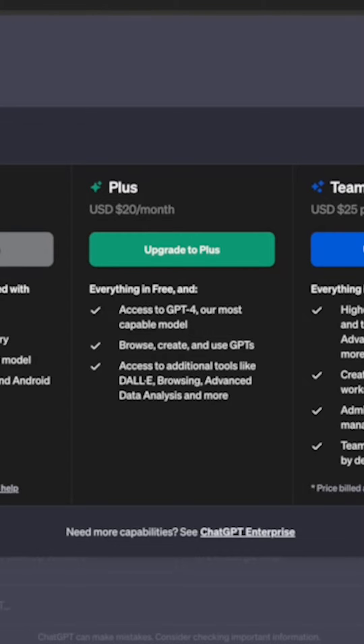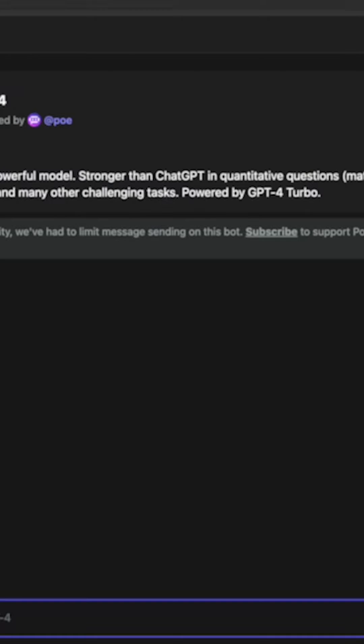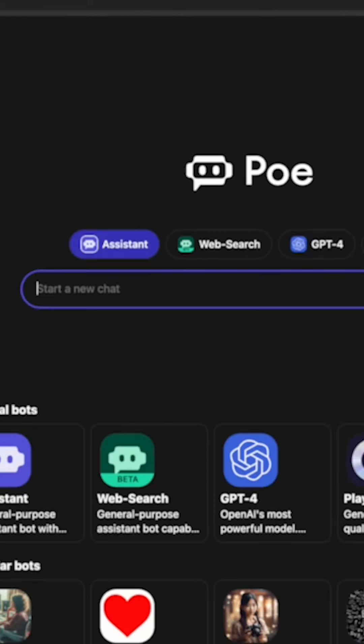So diving right in, the first one is Poe.com, and Poe has many different chatbots. It's a large ecosystem from Quora.